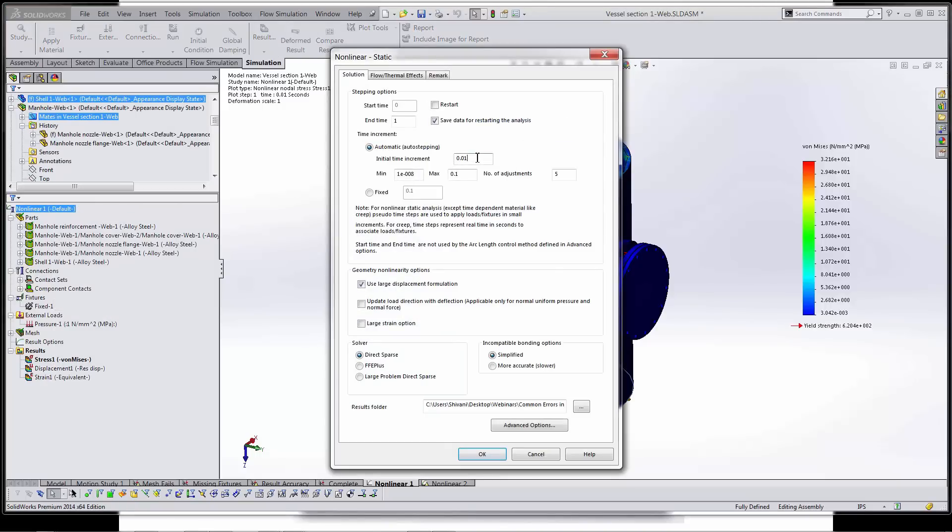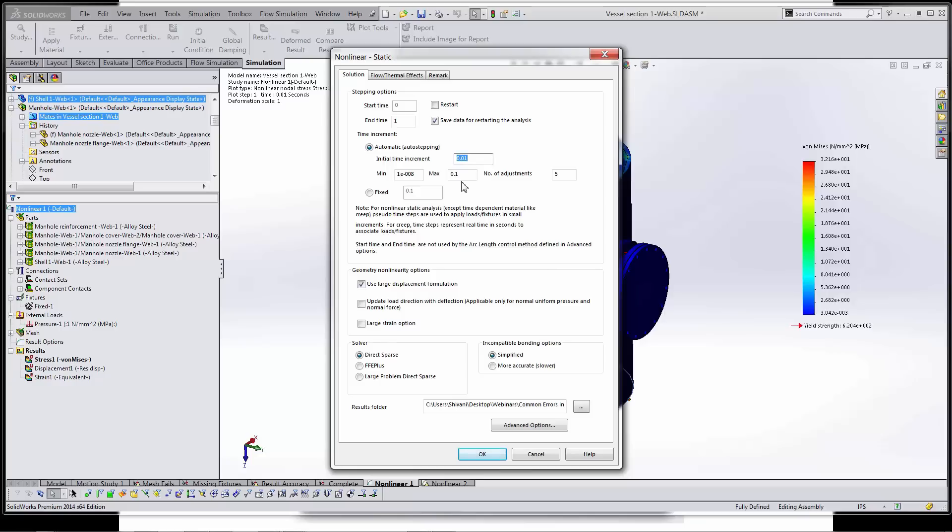To make the forces stretch out over a longer period of time, this is the fastest way to do it. It's actually to come in here to your time increment and lower the max value here or lower the initial time increment. So lowering those values is of course going to make it take longer to solve, but stretching it out might help the solver converge a bit better.